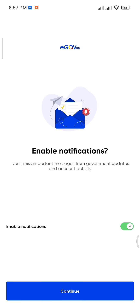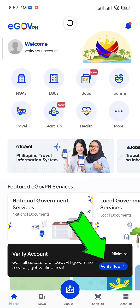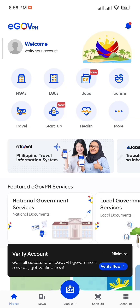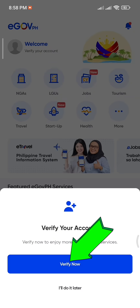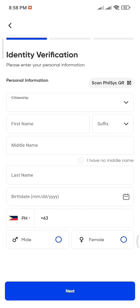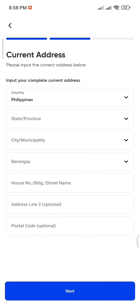To verify your account, tap Verify Now and fill out your personal information. After that, tap Next Step and provide your current address. Double-check all the information you've entered to make sure it's correct, then tap Next.